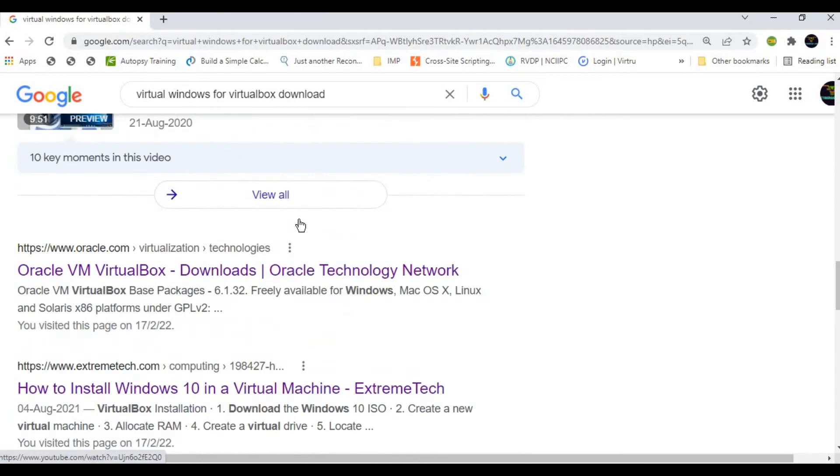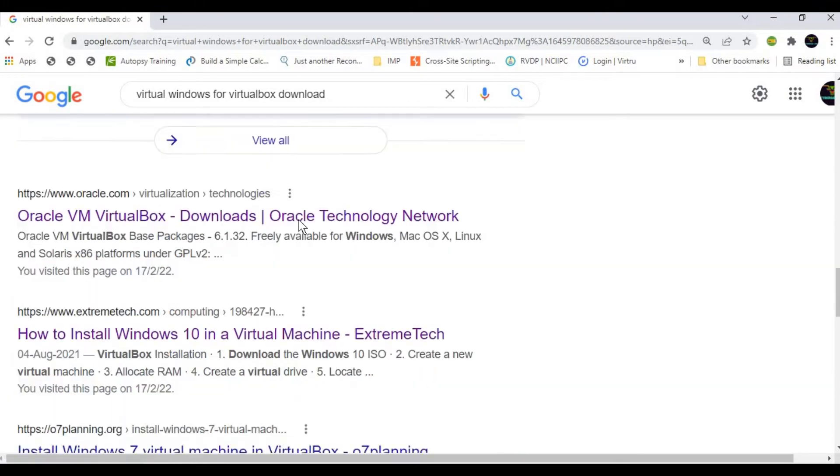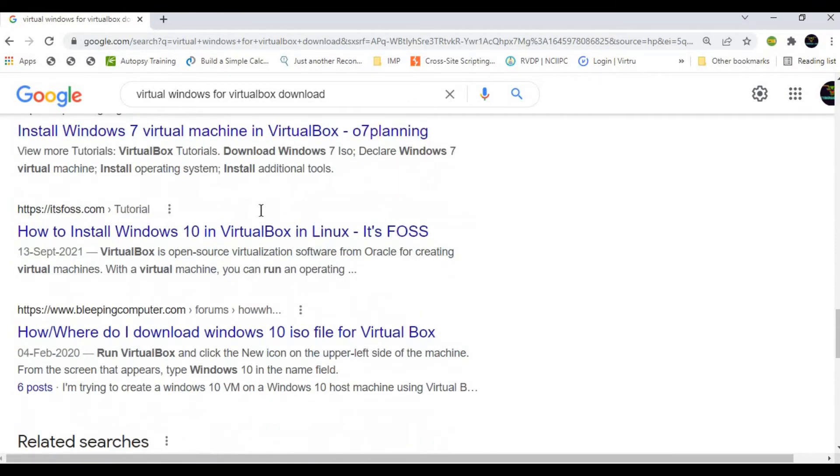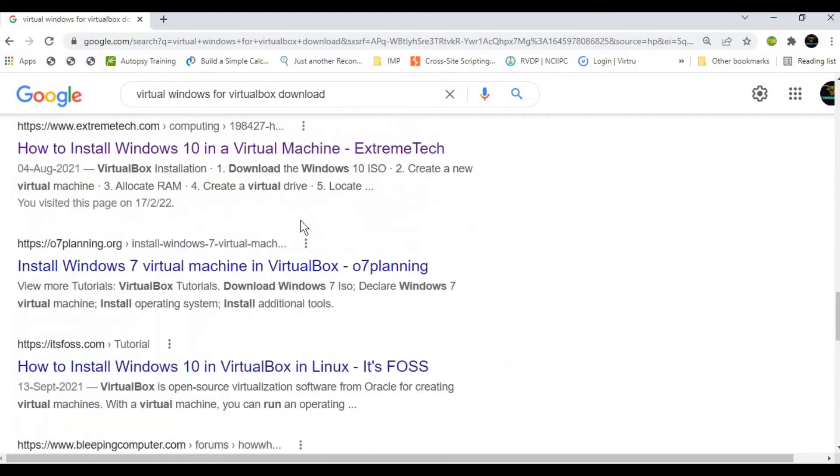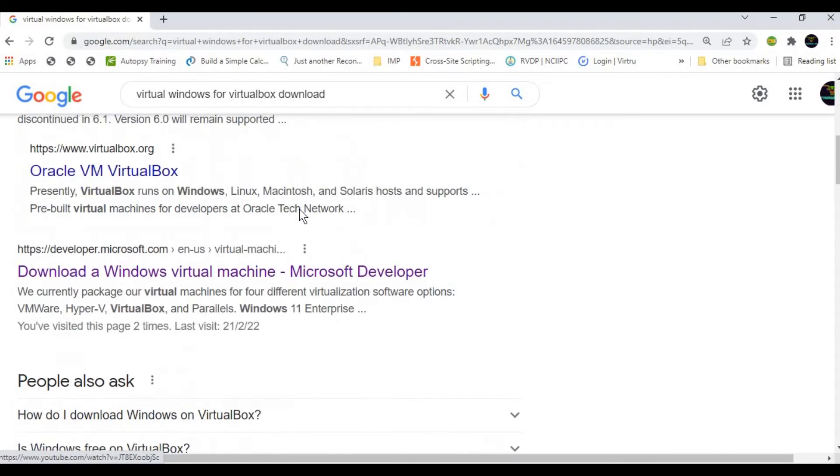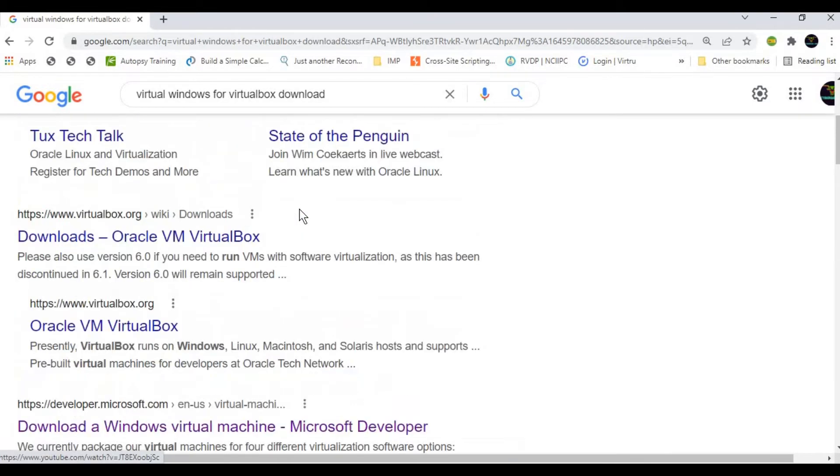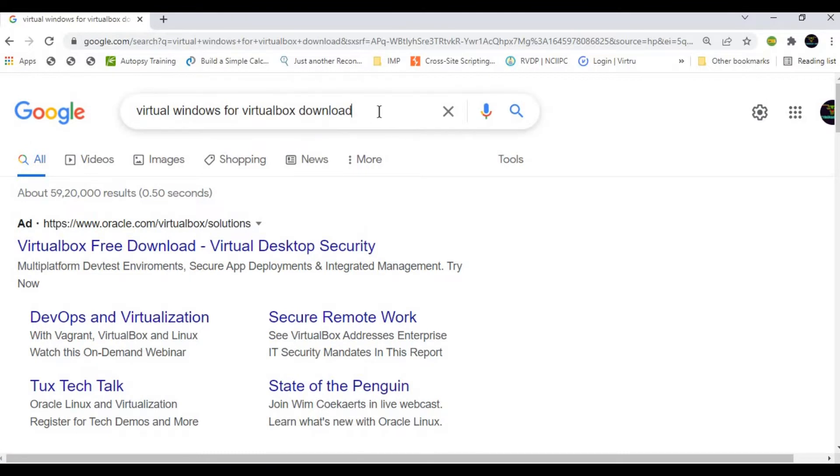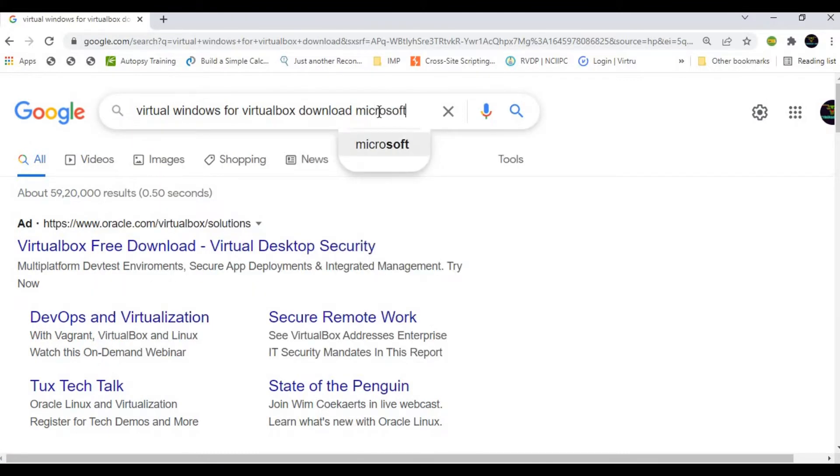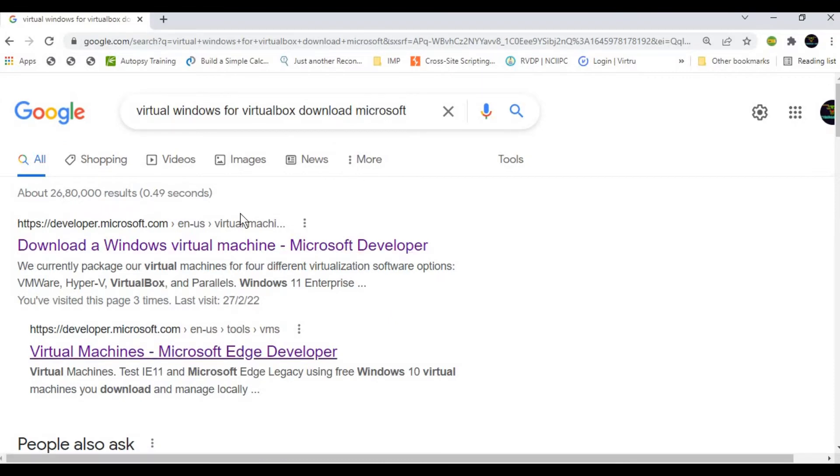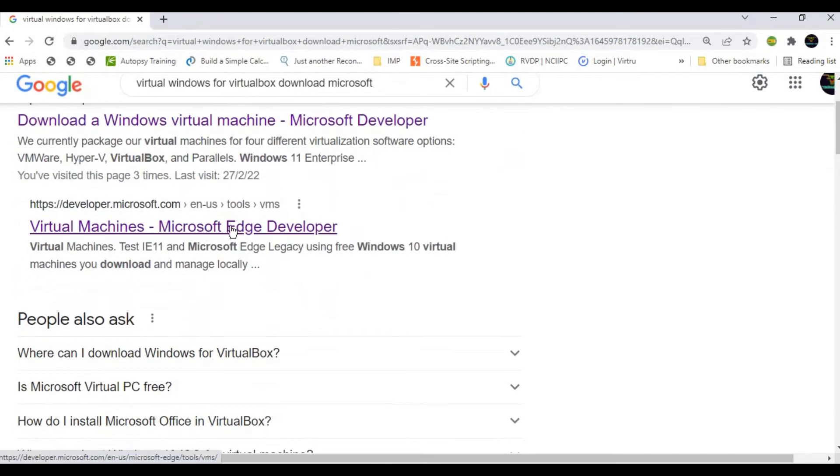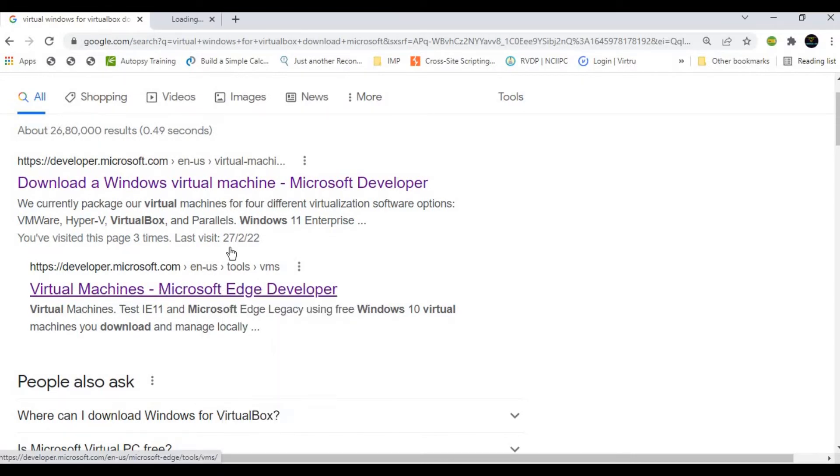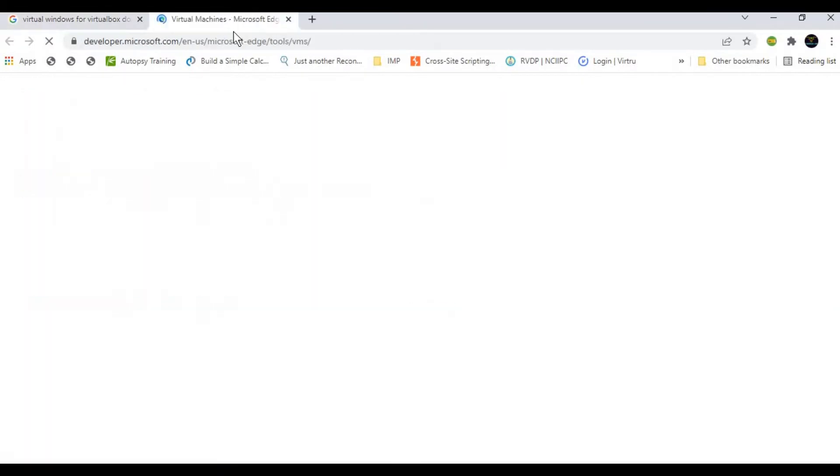These are some suggestions, but we need the Microsoft website. Let me search for Microsoft. We have two things here. So let's go to Virtual Machines Microsoft Edge Developer. Let's see if we're good to go here.